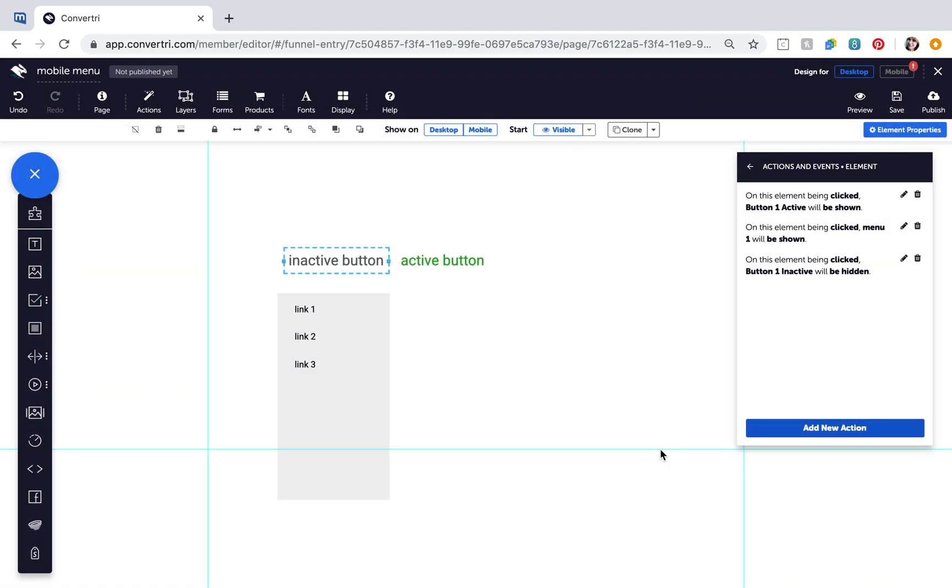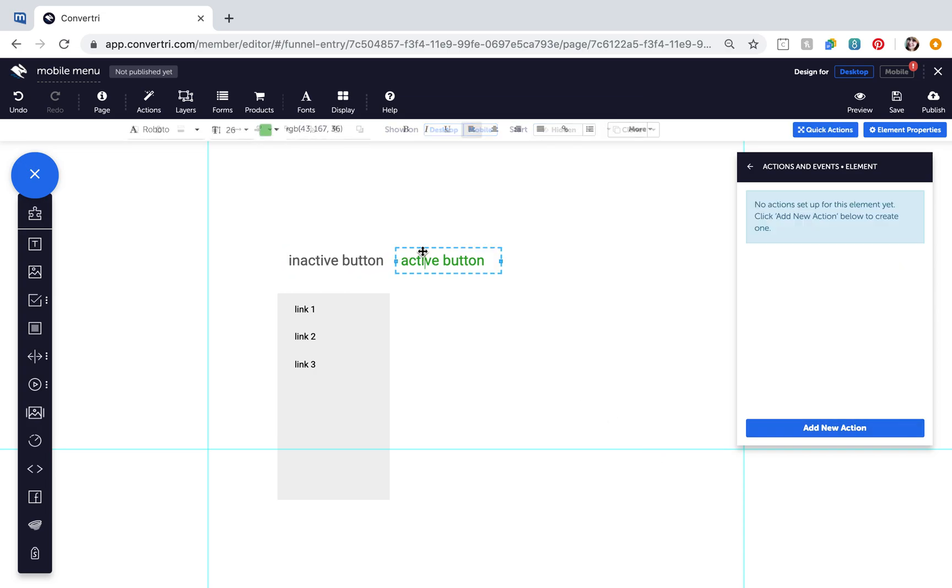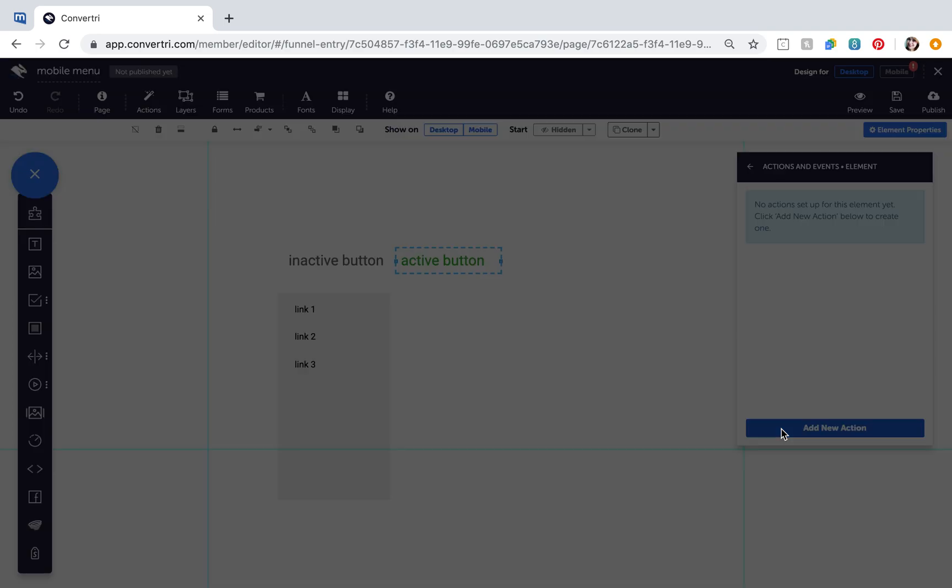That's your Inactive button all set up. Next, select your Active button. With your Active button selected, go to Element Properties, Actions and Event, and click New Action.